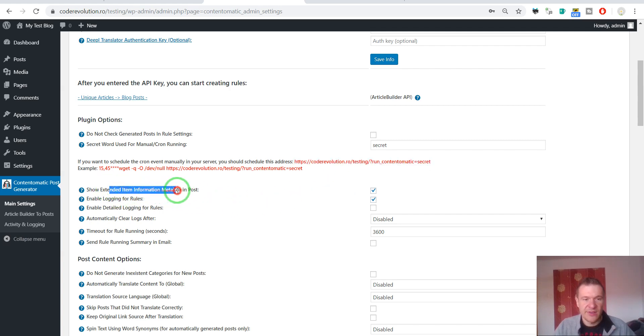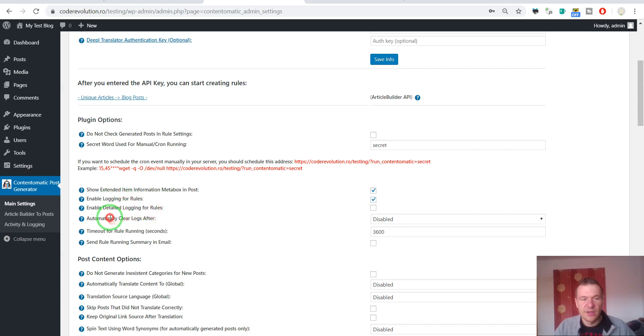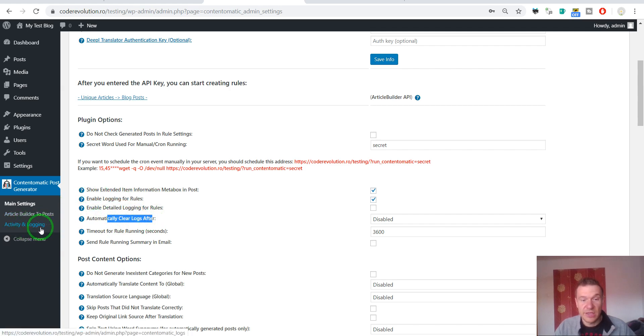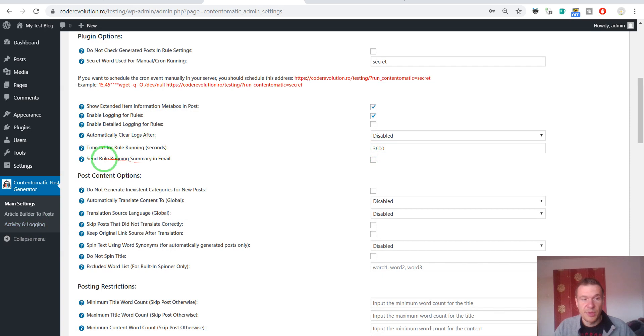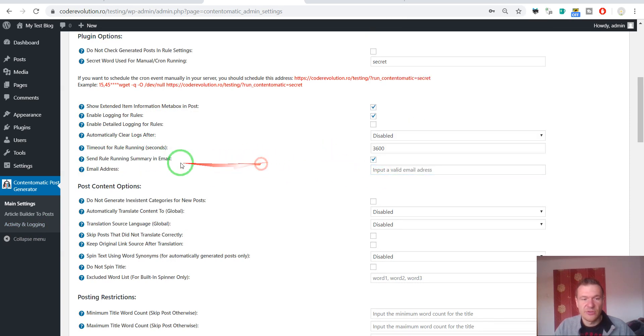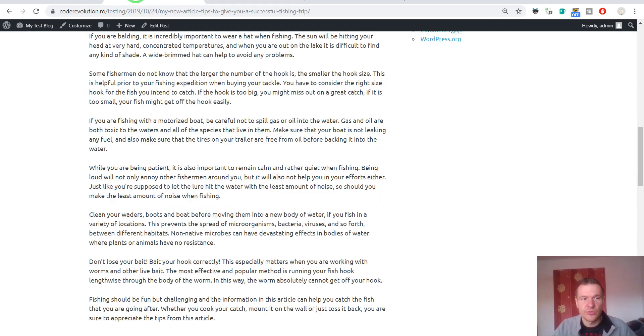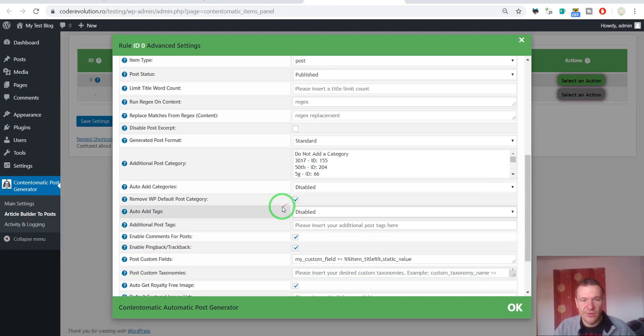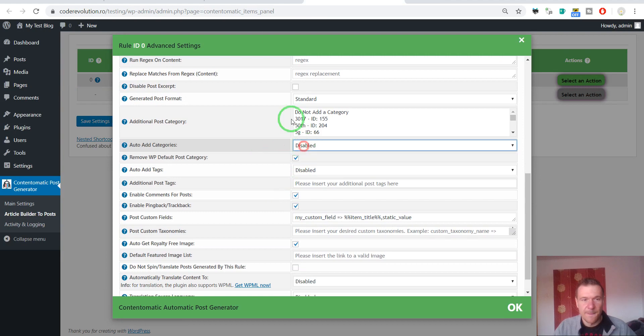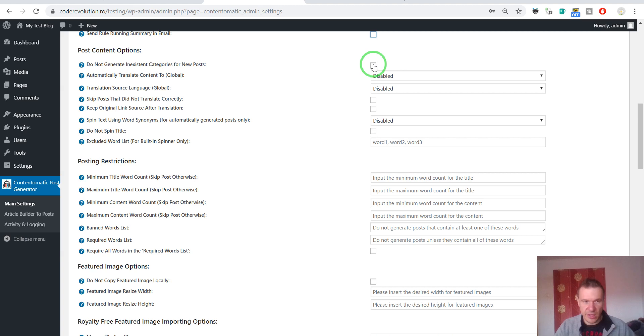And show extended item information meta box. This is for the classic editor. Because this will enable meta box for the classic editor that will show extended information. Enable logging for rules. Enable detailed logging. Automatically logs after. This refers to the activity and logging section. Timeout for rule running. If a rule takes more than this amount of seconds, it will automatically be stopped. Send rule running summary in email to this email address. Do not generate inexistent categories. If you want to select the auto generation of categories from here, and if you check this checkbox, then the plugin will not generate categories that are inexistent on your blog. Do not overwhelm it with new categories.